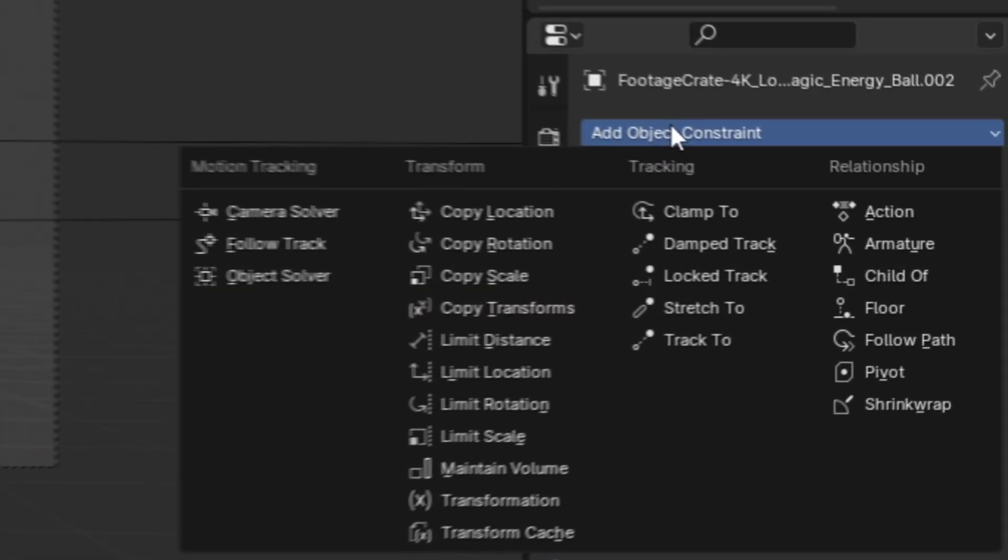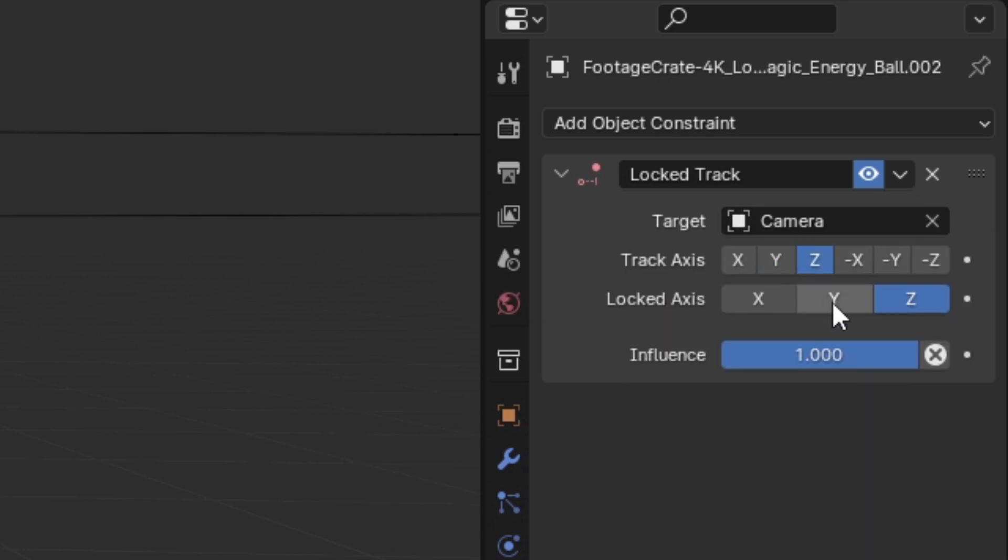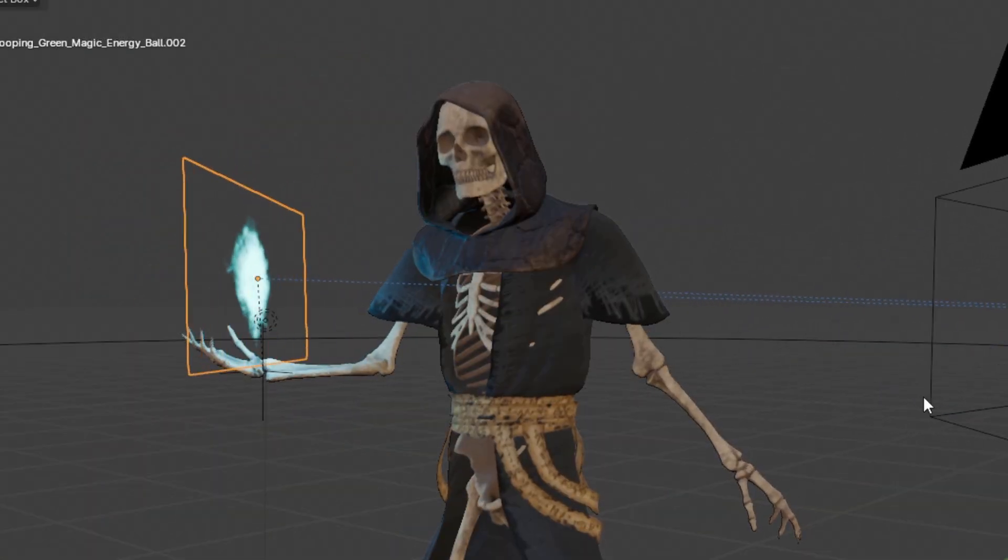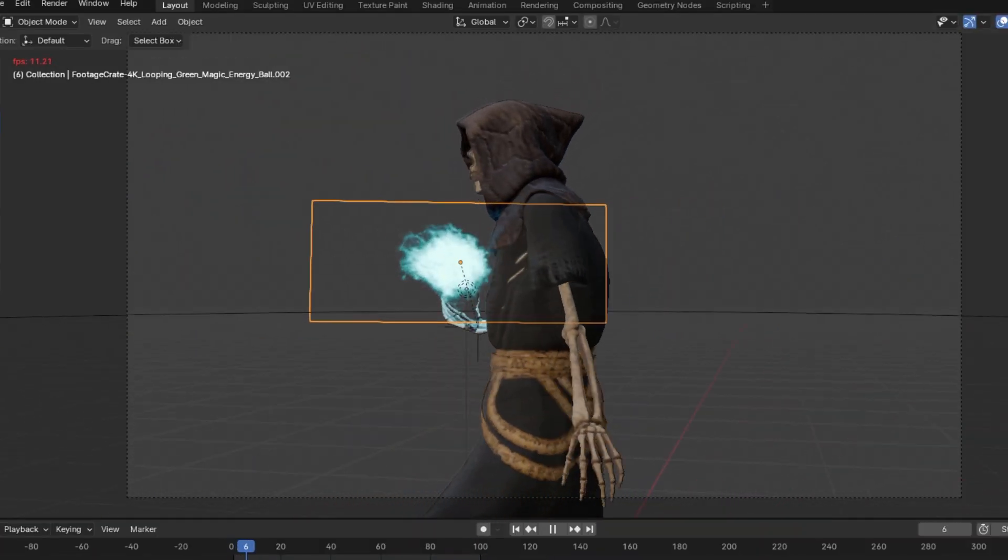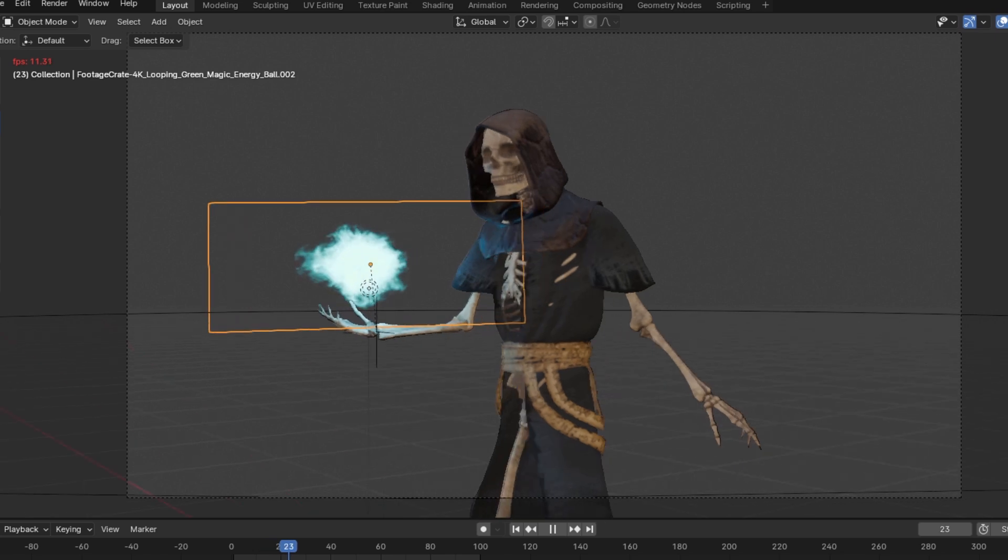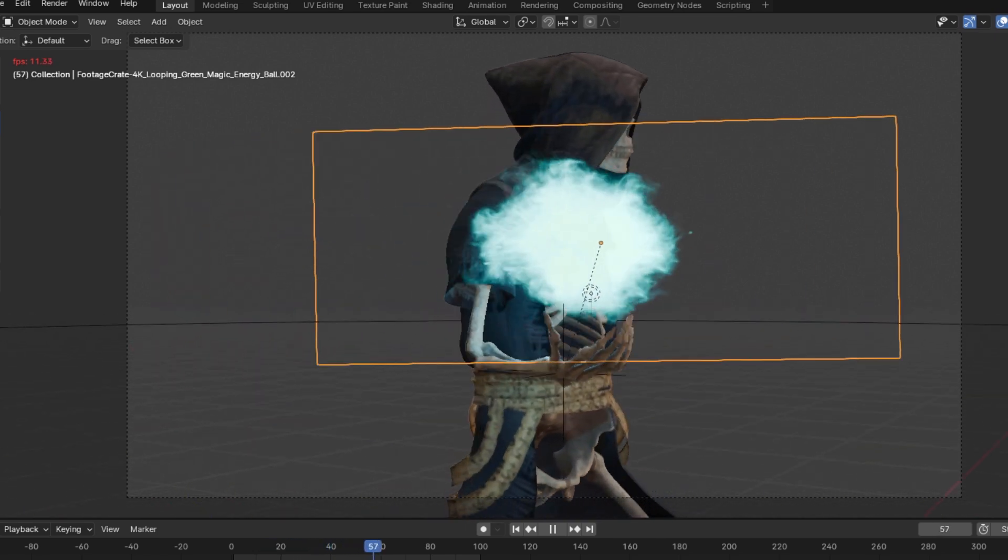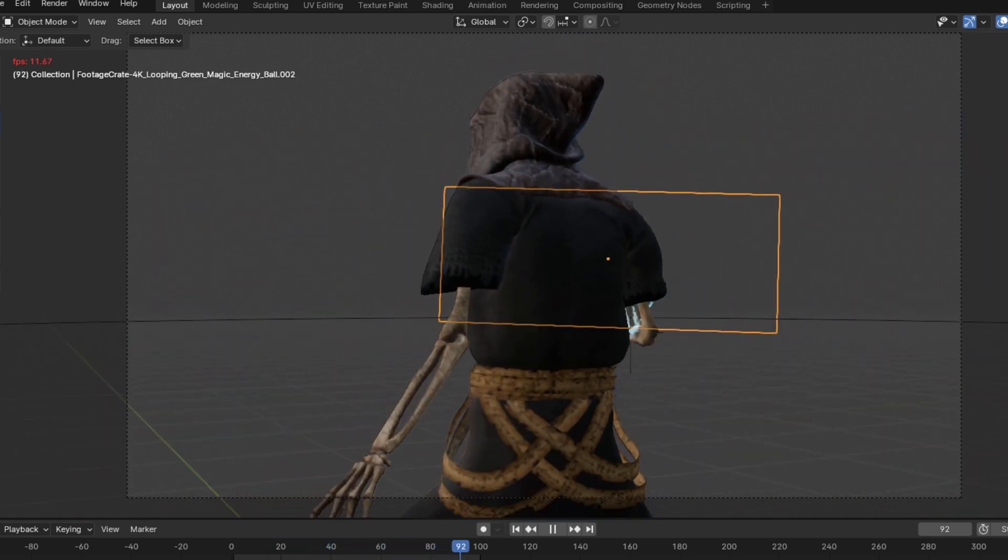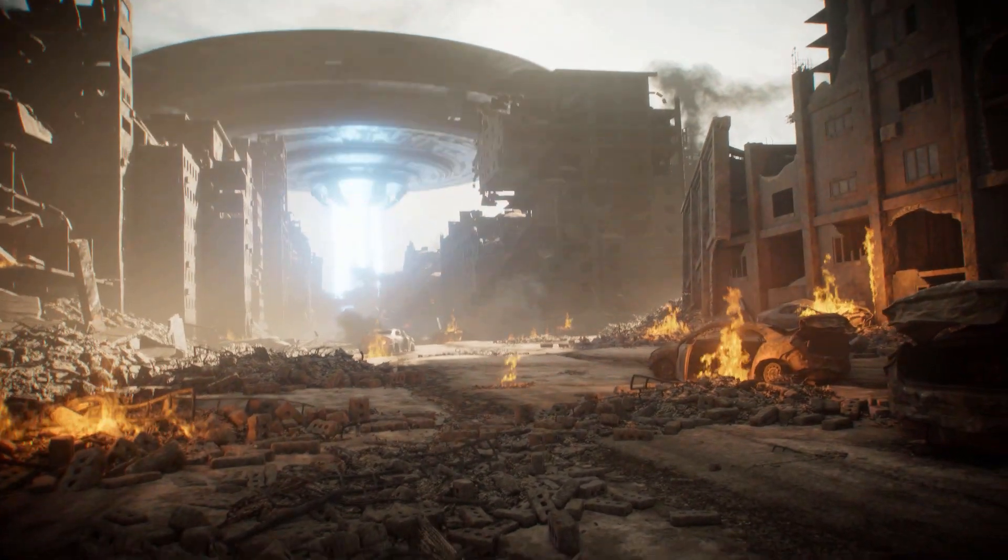But perhaps the most effective method is to simply add a Lock Track constraint to your asset. Then after selecting your camera in the dropdown, select Z as the rotation axis and Y as the lock axis. Doing this will allow your 2D asset to rotate with the camera, meaning that the viewer will never be able to see that the effect is just a plane.